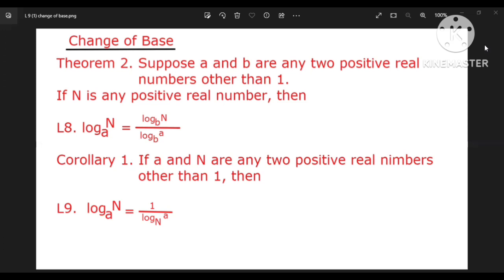The second form is log N base A equal to log N base B divided by log A base N. The third solution is log N base B.